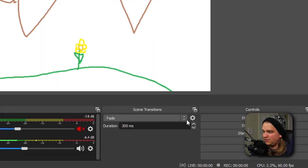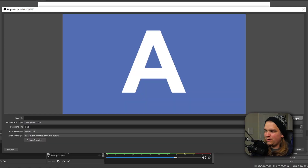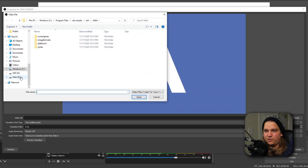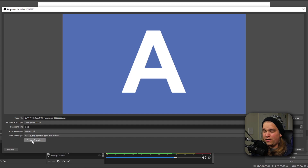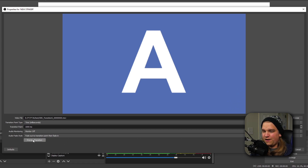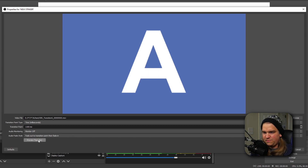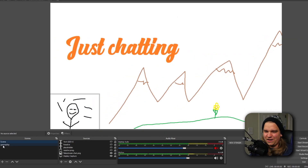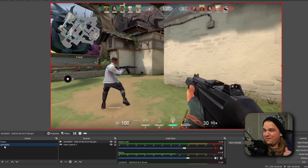In OBS, over on Scene Transitions, I'm going to click on the box and scroll down to Add Stinger. I can name this like 'new stinger,' then I'm going to browse and select the video file we just exported. Then we can preview that transition, and you'll see it's working correctly. All we need to do is change the transition point so the transition happens while the screen is completely covered. This can be a little bit of trial and error — I know my clip is a little over a second, so if I jump to 1000 milliseconds I know that's pretty close. I'll change that to maybe 1100 milliseconds, preview — and that looks really great. So now we can click OK. If you want to transition from your just-chatting scene to your gameplay, click that and it'll use your brand new fully branded transition, and you'll be right into your gameplay. And it's that easy.